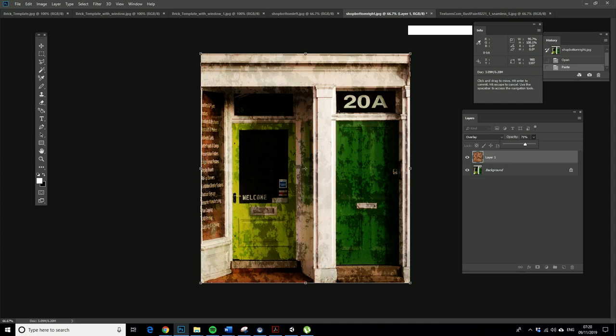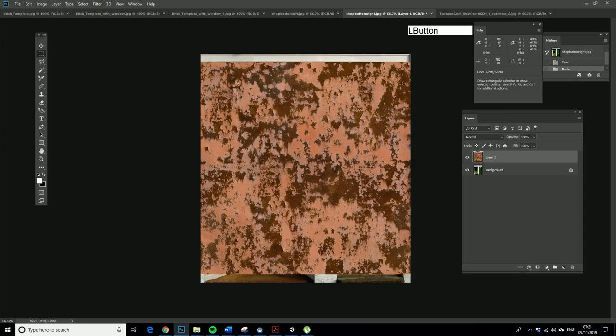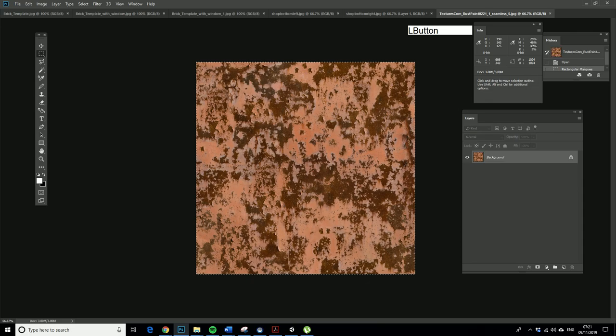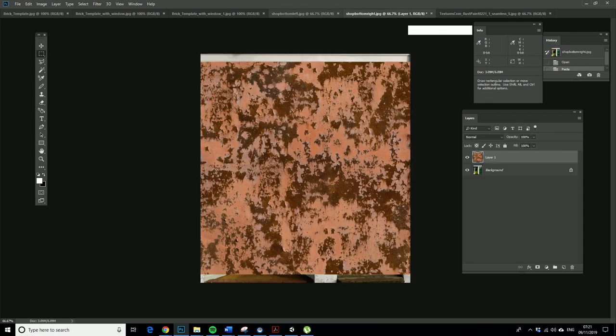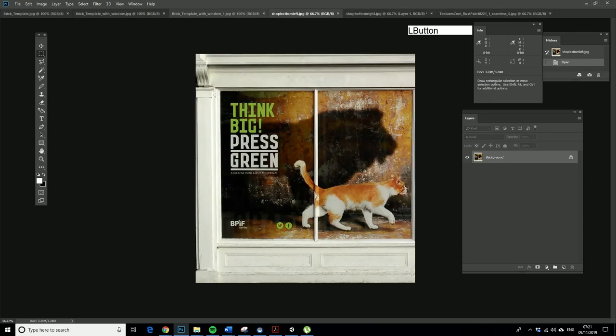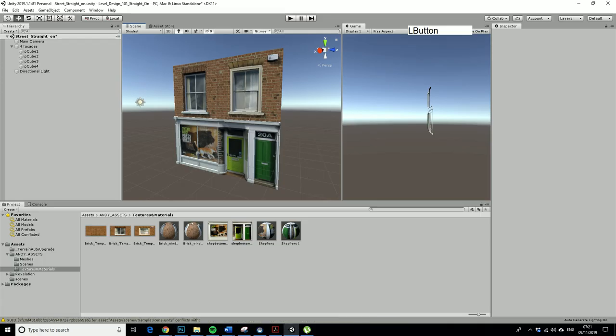I'm just going to apply this to all of these textures just to make them look like they're rundown. Then what I will do is take them back into Unity and just apply them to this shopfront so that we get it looking a bit more post-apocalyptic.